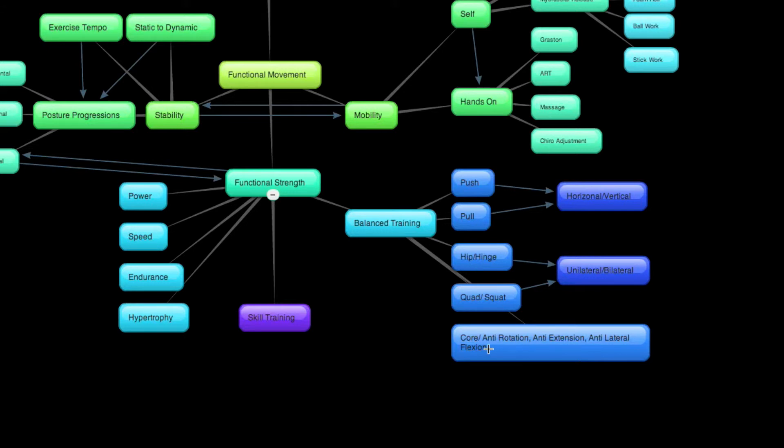And now, when you dig into core stuff, there's a number of different things you could do here, but really what you're thinking about is planks or side planks, something like this, ab rollout wheels, anything that is really directly core-related work.